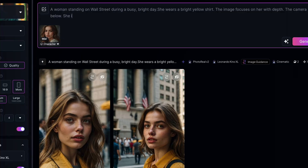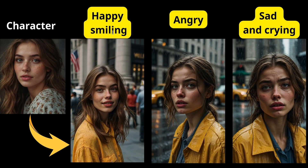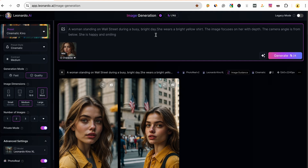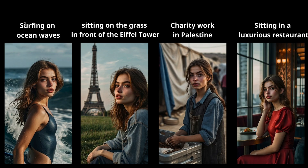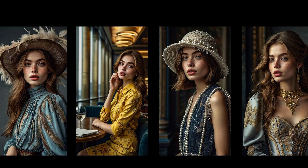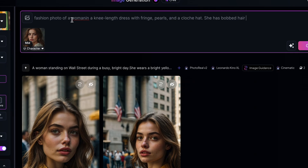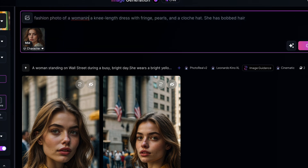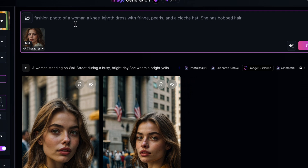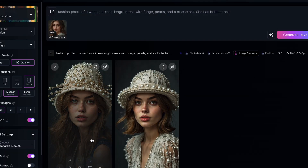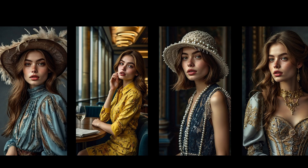You can also change the girl's expressions by adding expressions to the prompt — like happy and smiling, angry, and sad. And here are the facial expressions of the girl that I created. Additionally, we can place our character in different settings and environments by changing the prompt — like in these examples: she is surfing on ocean waves, she is sitting on the grass in front of the Eiffel Tower, doing charity work in Palestine, and sitting in a luxurious restaurant. Of course, we can also change their outfits with different fashion styles to create the most unique looks. I recommend using the fashion preset style for this. For example, we'll type in the prompt: fashion photo of a woman in a knee-length dress with fringe pearls and a cloche hat. She has bobbed hair. And here we've created an image of the girl with the fashion style described. I created the girl with many different fashion styles — you can view and create your own models this way.